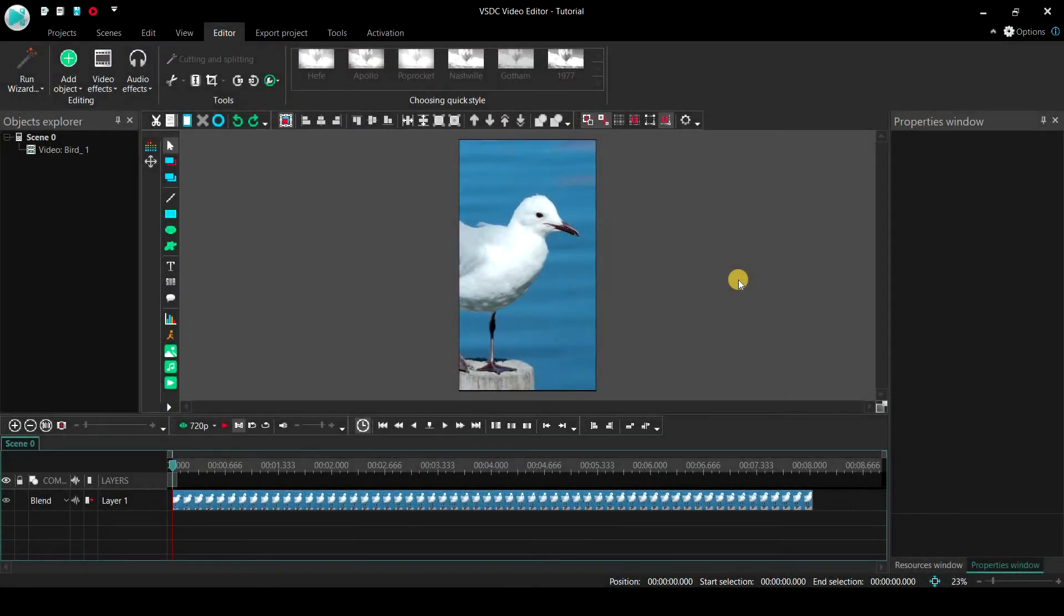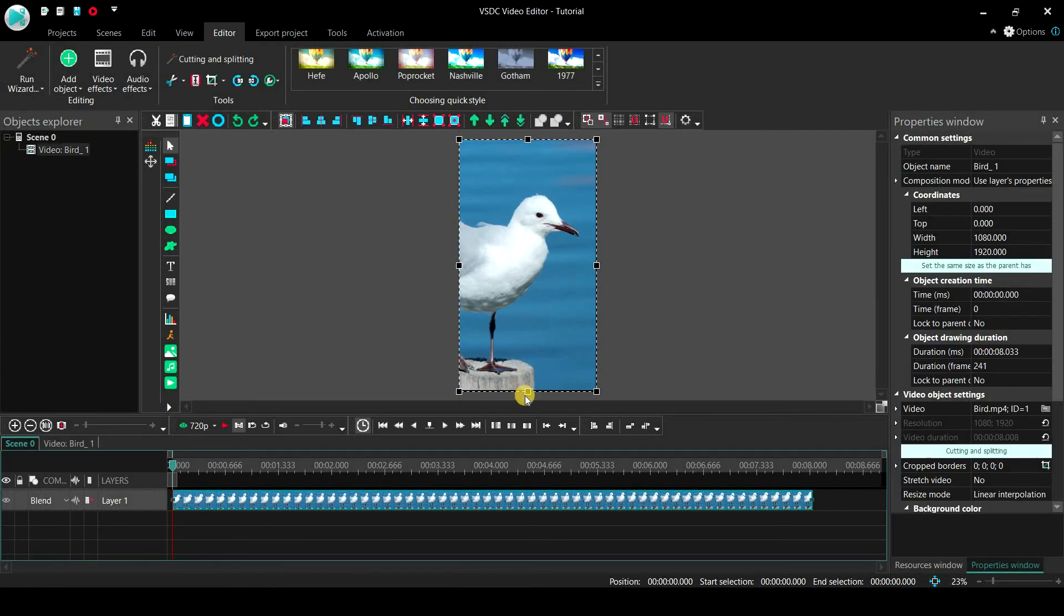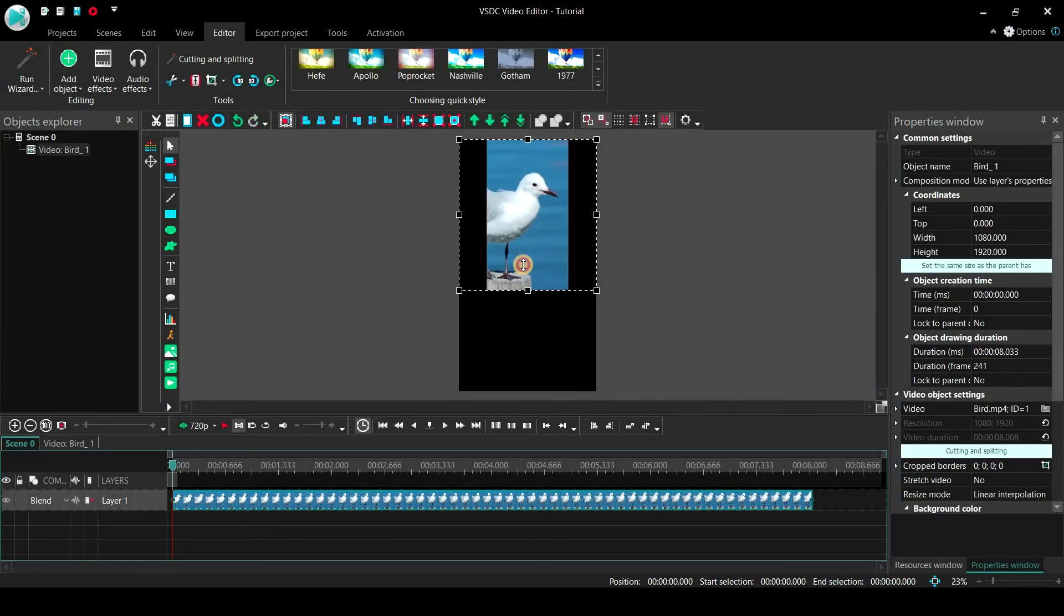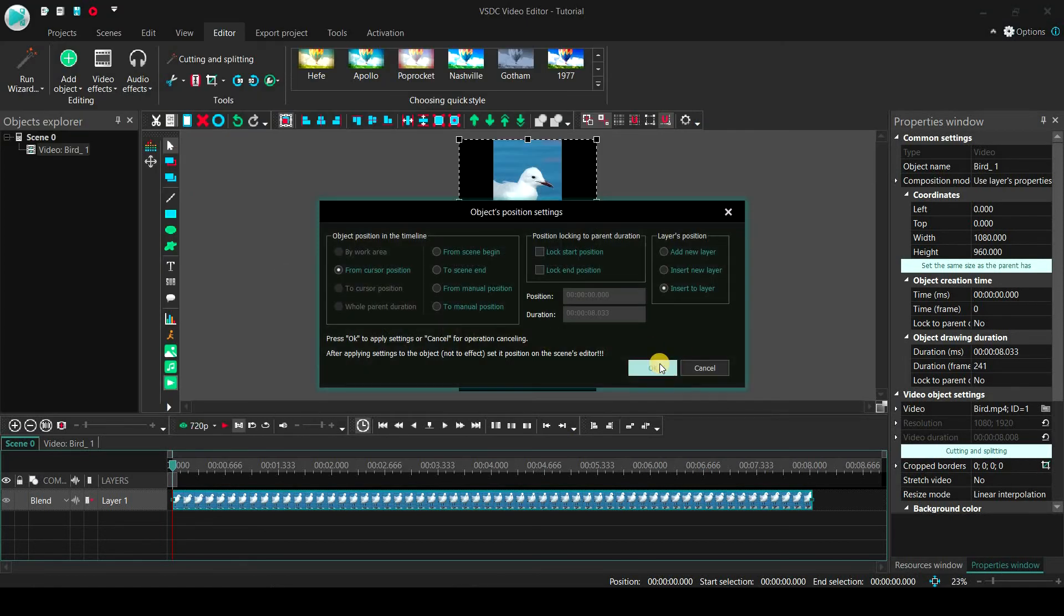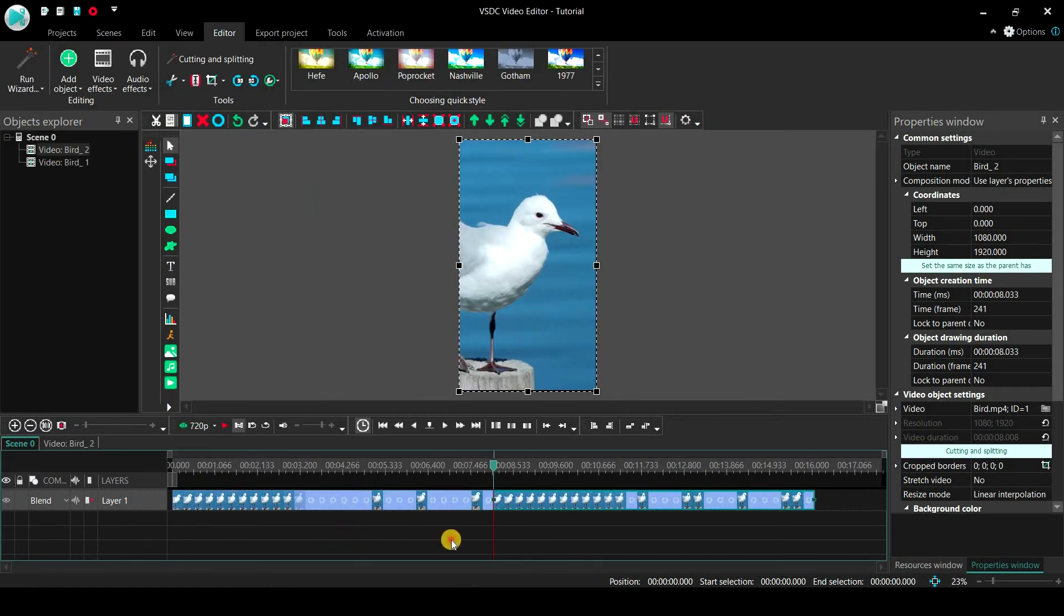Same procedure follows for vertical or YouTube shorts format videos. Instead of dragging the points horizontally, you will now have to drag them vertically. The rest of the operations are similar to what we have done previously.